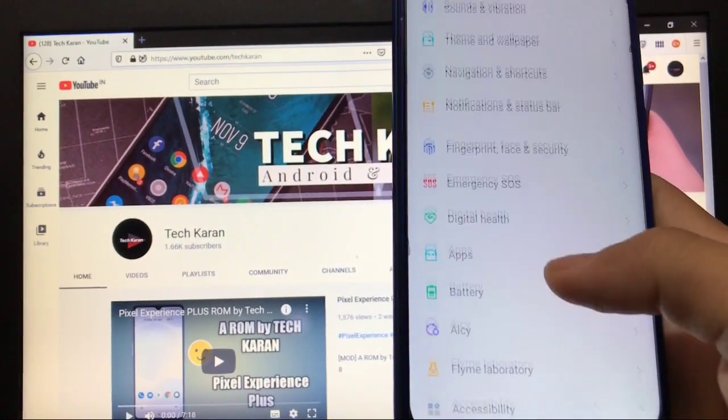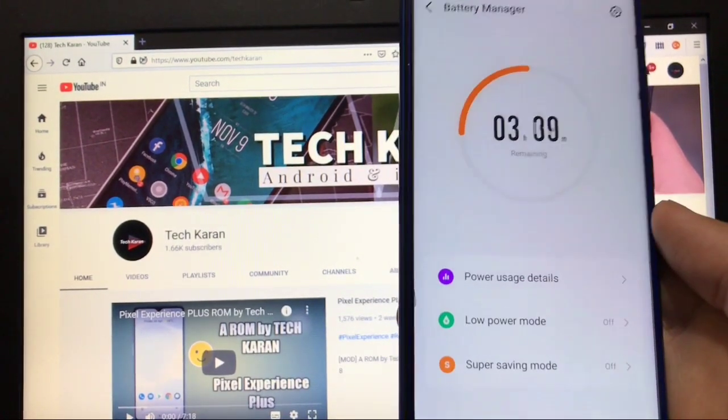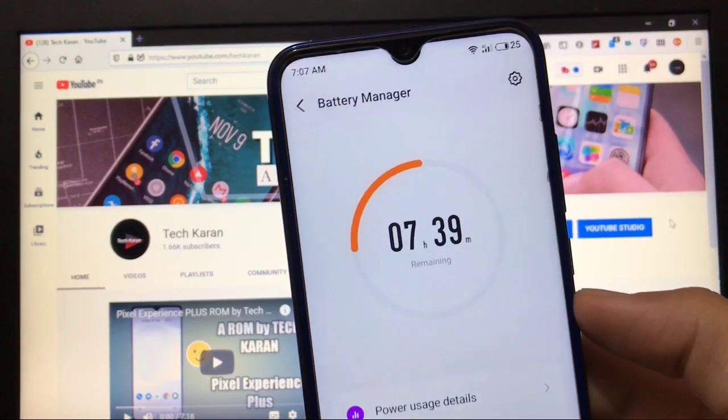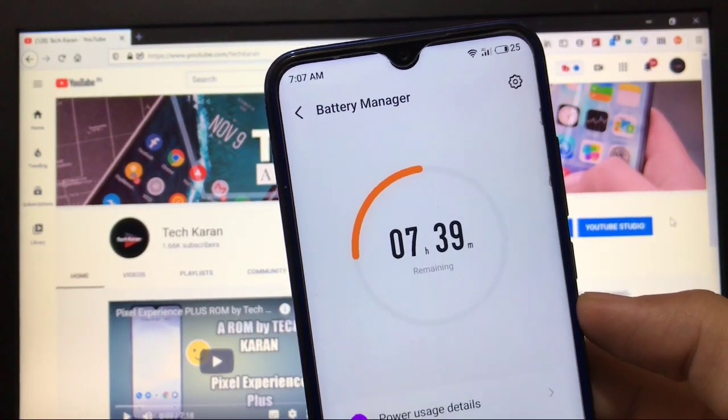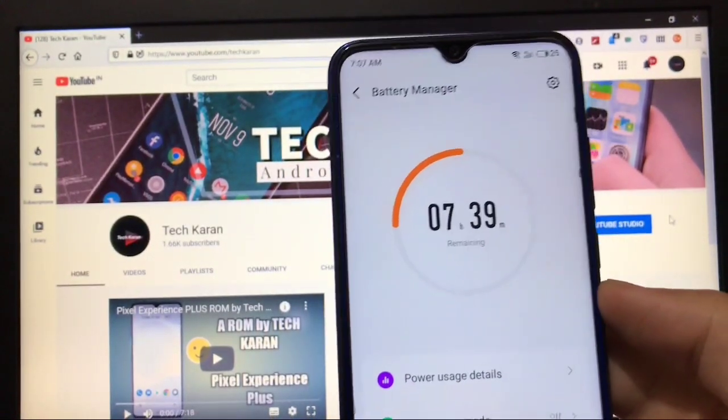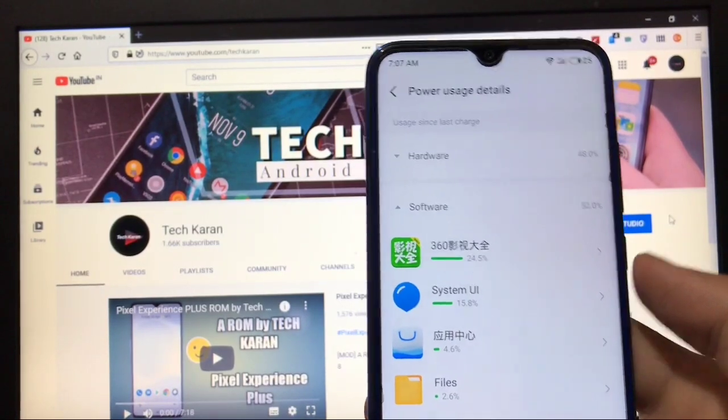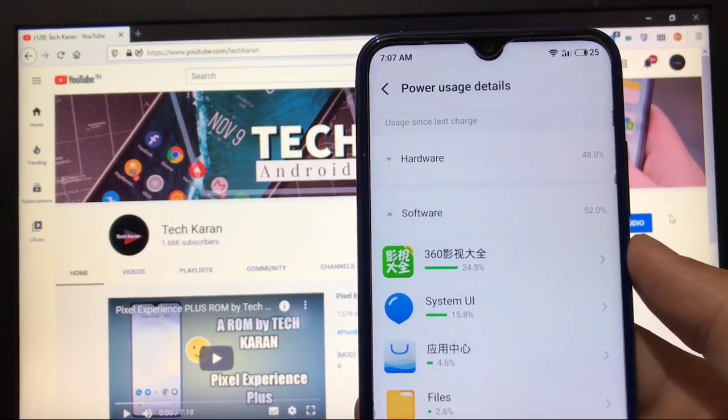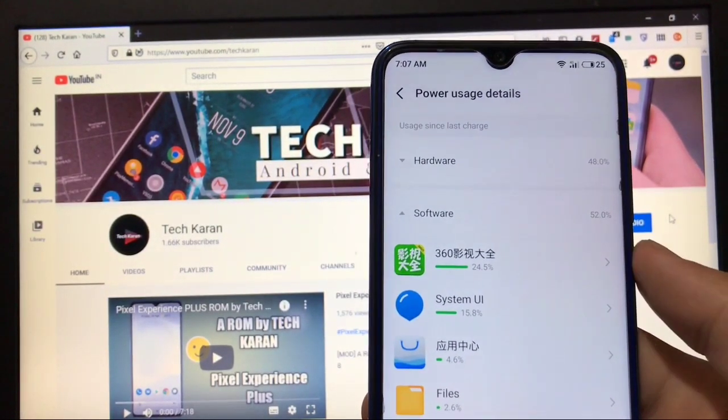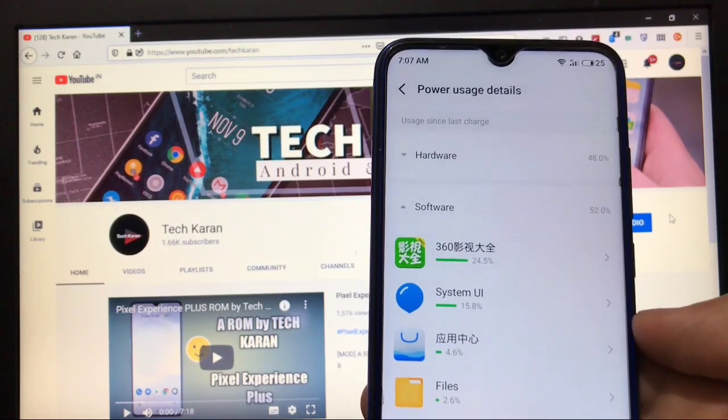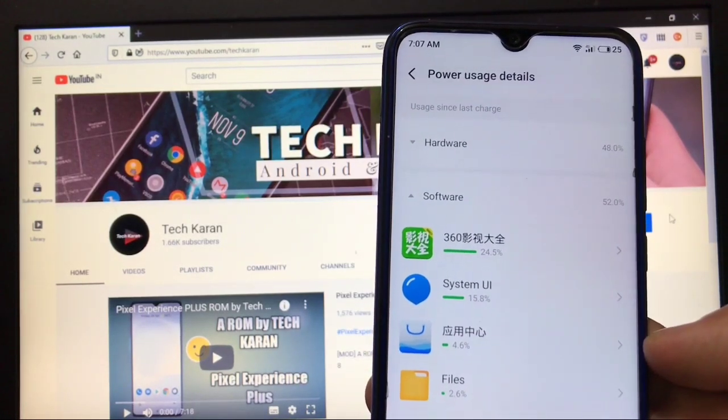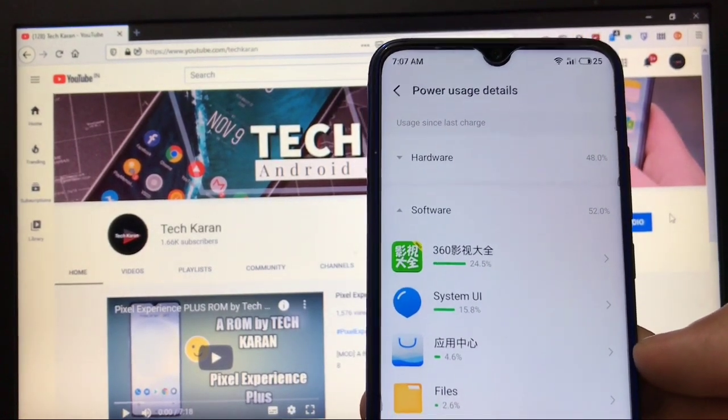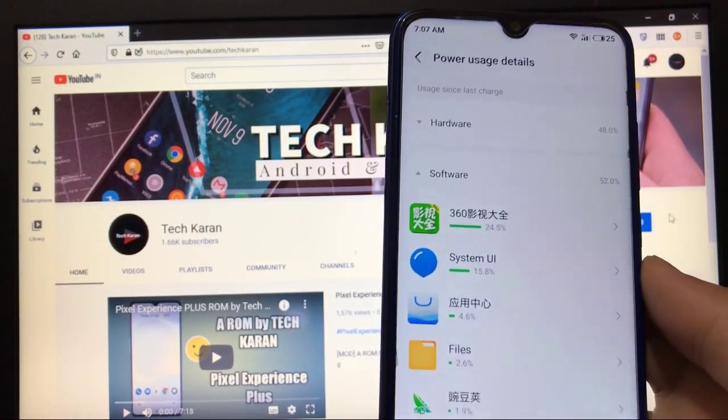Battery backup is not that great actually. Battery draining in background is a little bit high. In power usage you can see some apps just drained my battery a lot, but you can uninstall these apps by using root explorer if you want. These are Chinese apps which are just draining my battery, so you can adjust these things.